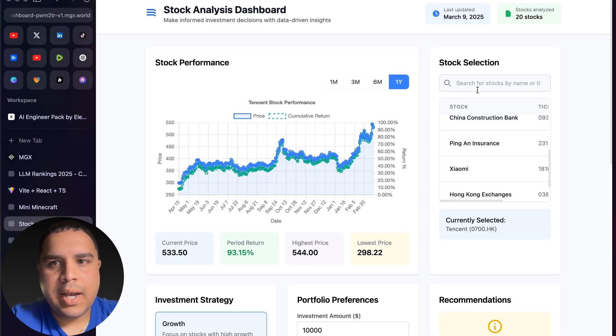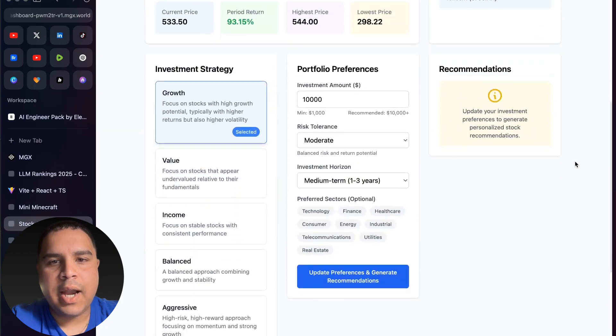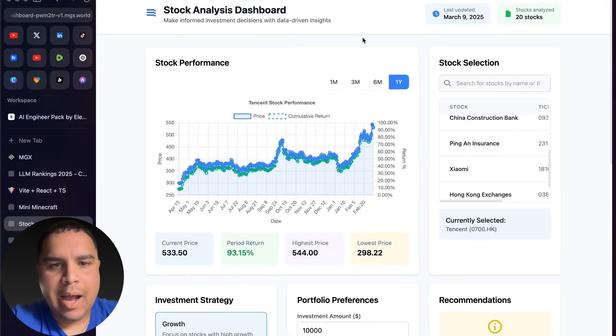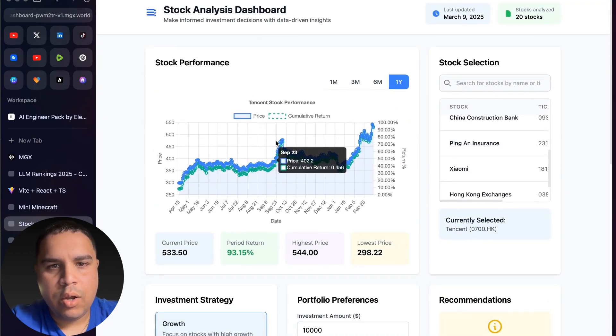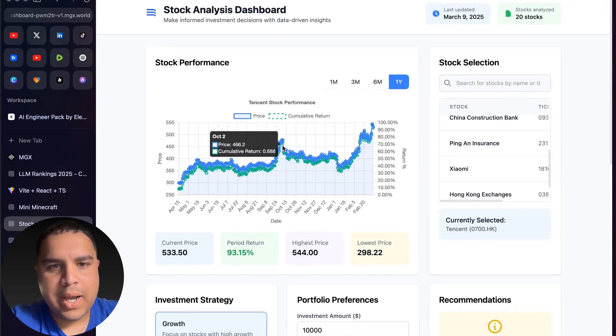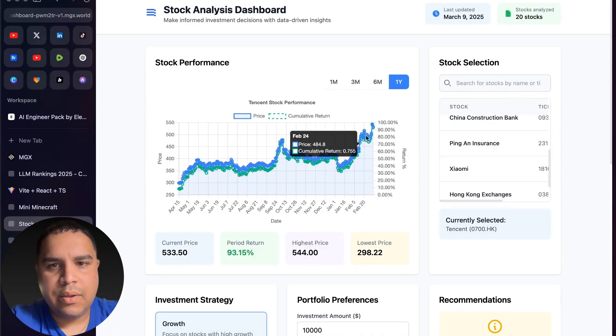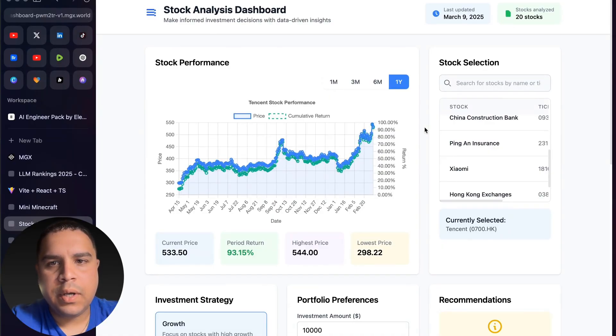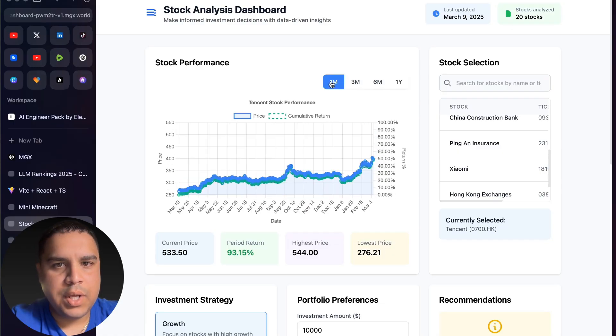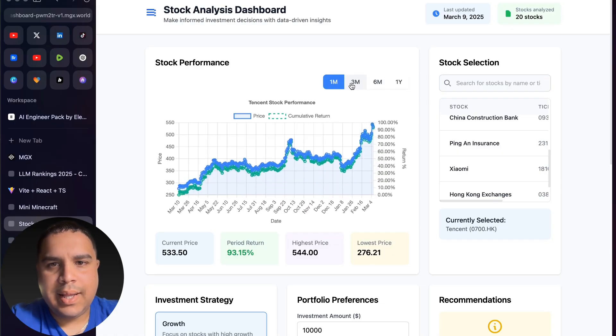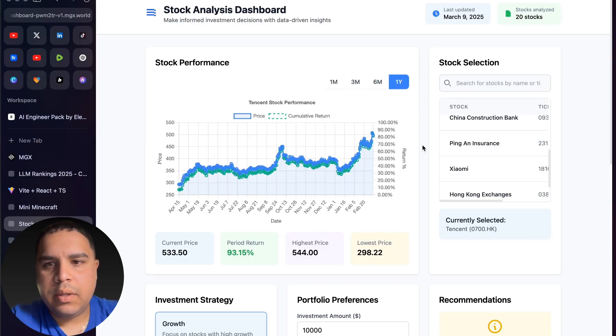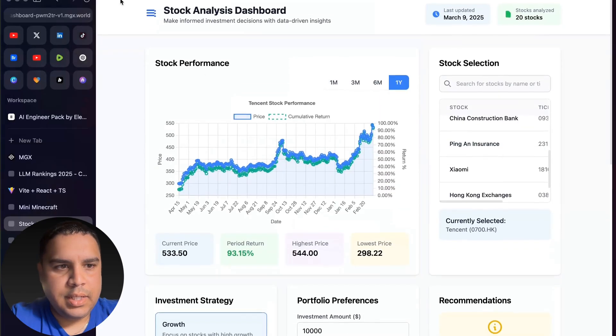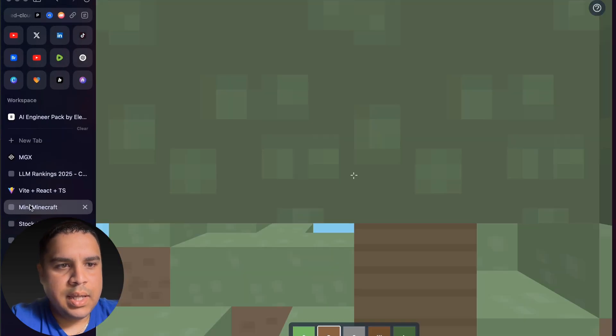Then you have a stock analysis chart. This doesn't have live data, but I really like the layout and how it looks. You get prices, you have a cumulative return, and that's pretty cool. You can change the time period that it covers. This is pretty nice.